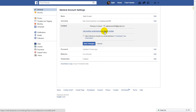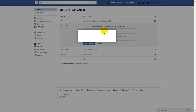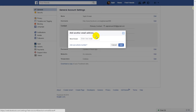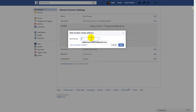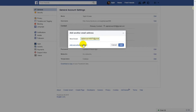Click 'I want to add another' and you can also add your phone number for security purposes, or use your phone number as a primary contact.